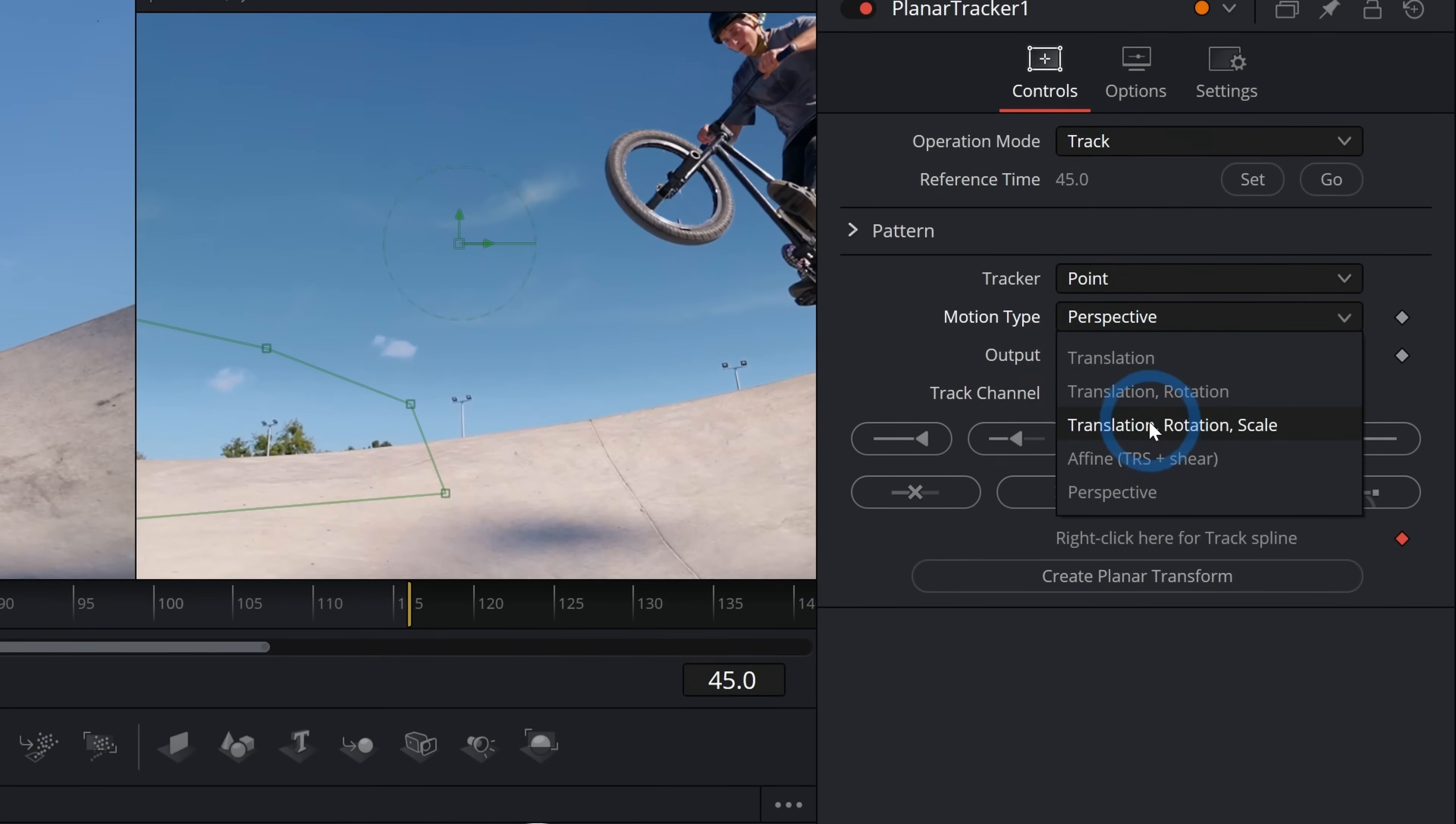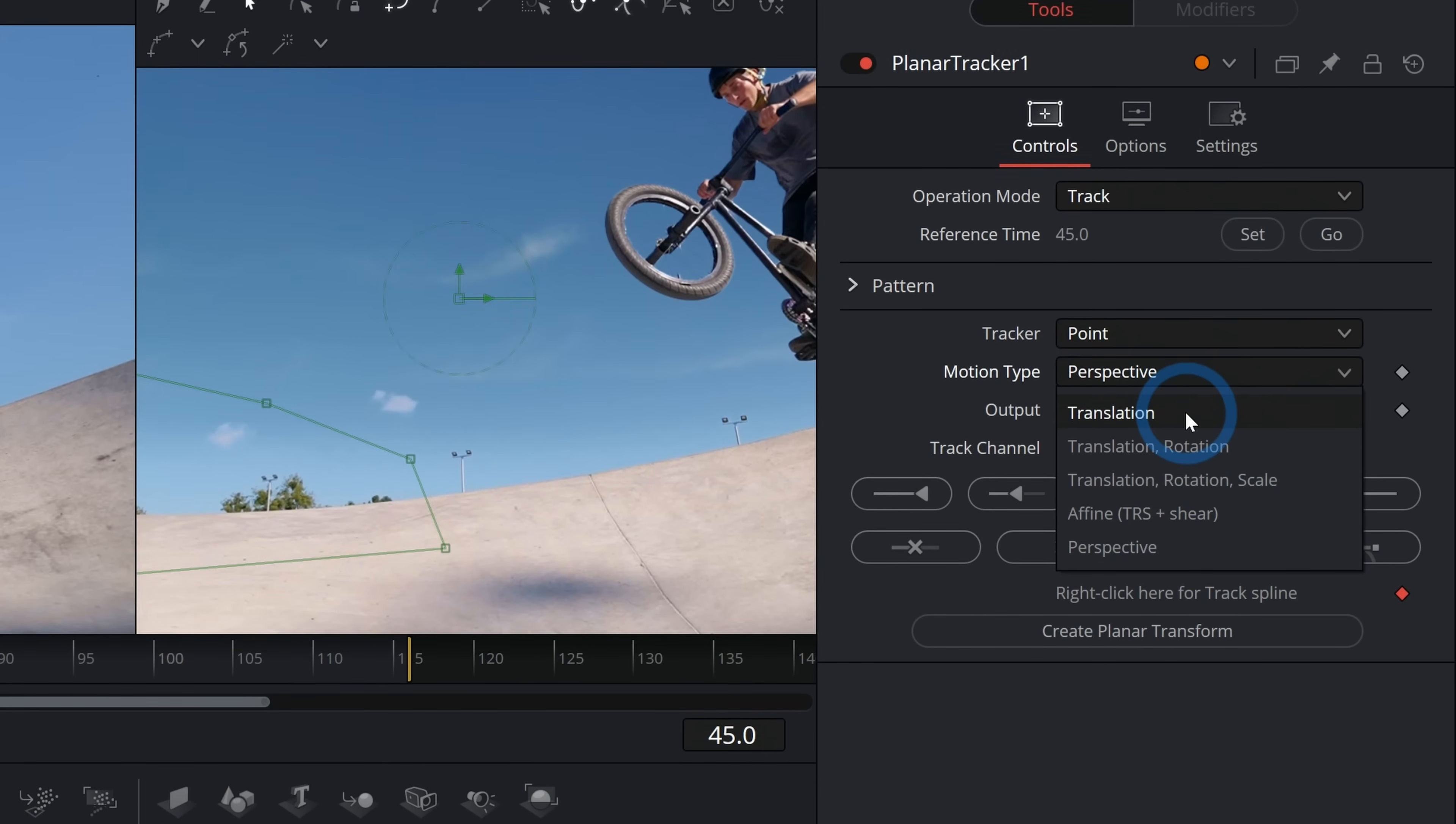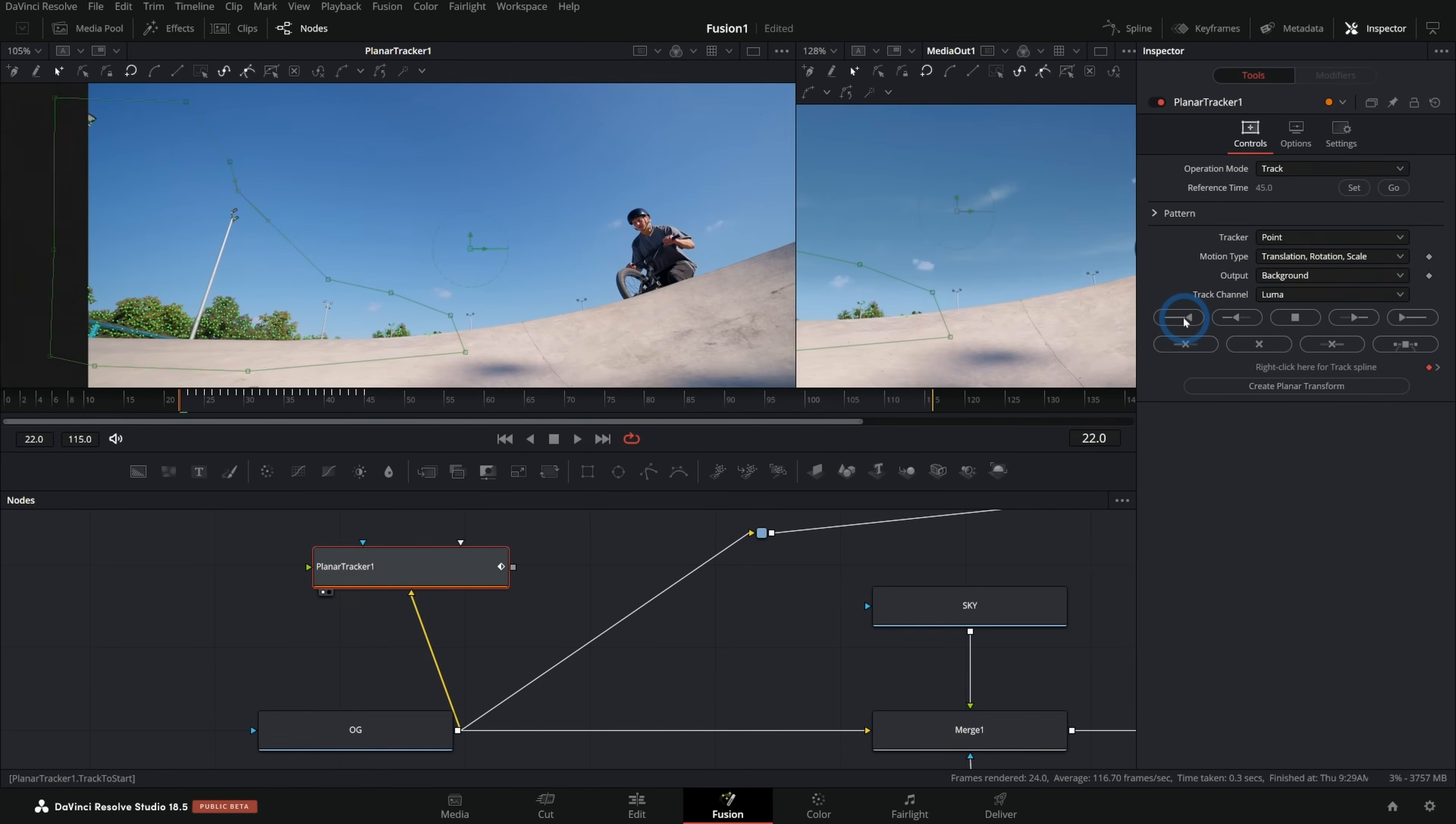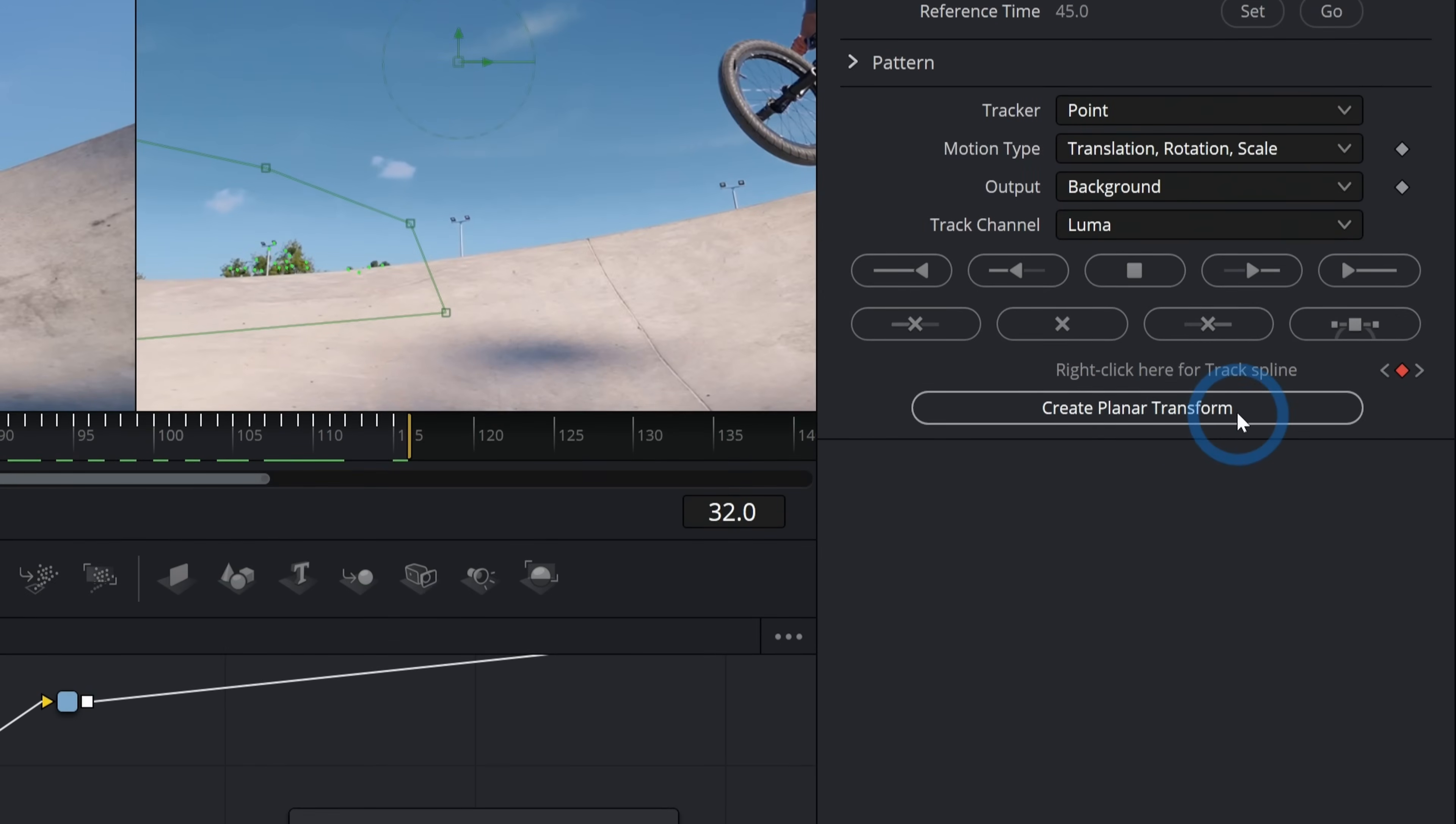We're looking to just draw a shape around elements that are high contrast so that it knows what we want to match the motion of. We'll just do kind of a big section like this. Over here under the inspector controls for the planar tracker, we want to change a couple of things. First thing I'm going to do is set our reference time. Under motion type, instead of perspective, I think we'll just do translation, rotation, and scale. I'll just click this track to start button to track it backwards. Now I can hit go to go back to our original frame and then track forward, track to end like this.